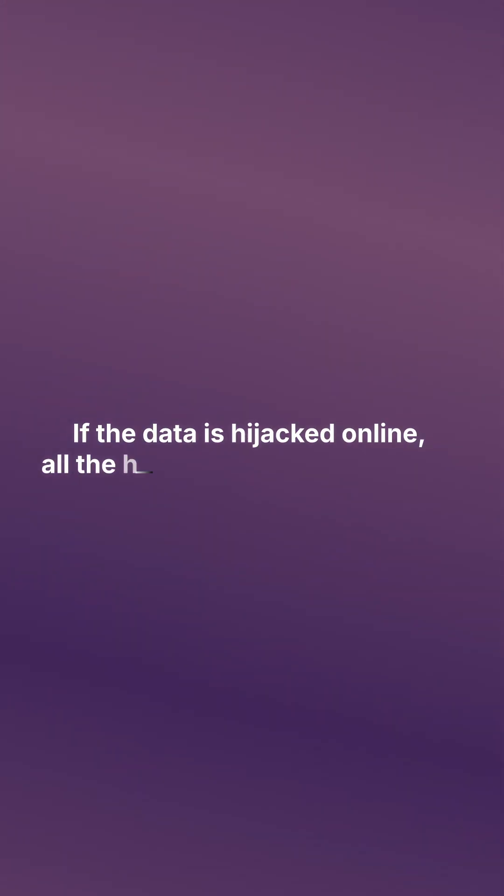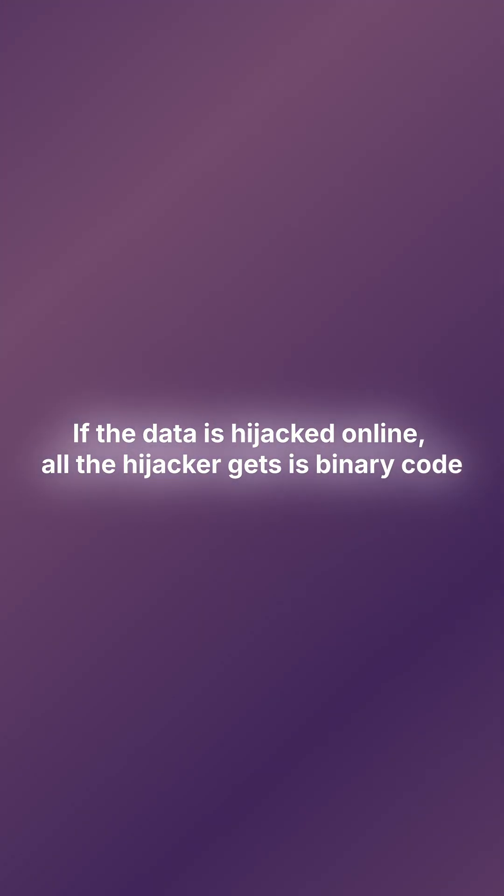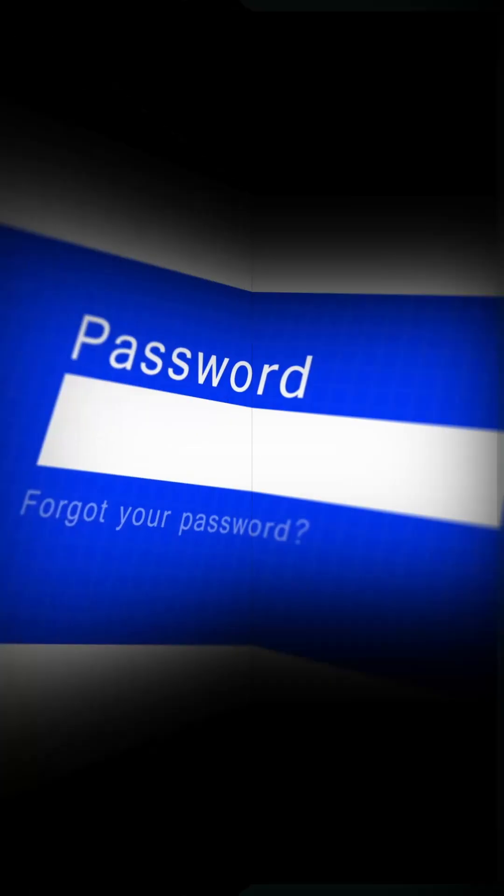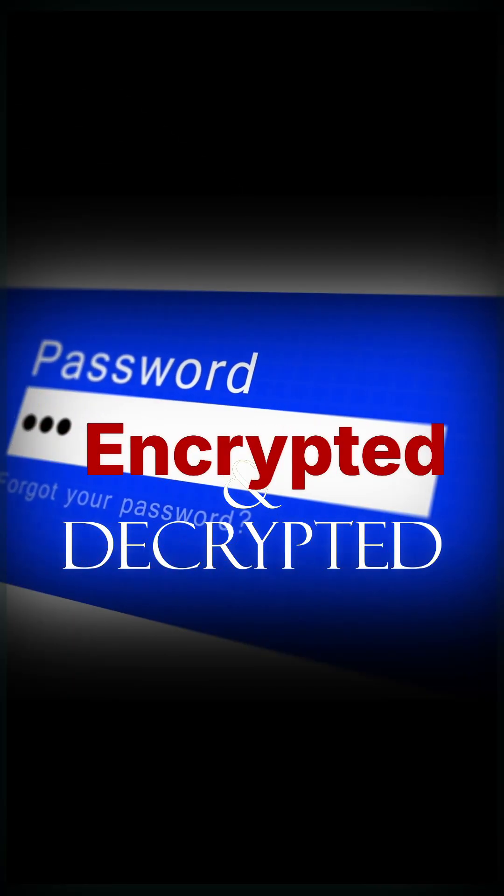If the data is hijacked online, all the hijacker gets is binary code. How is the data encrypted and decrypted?